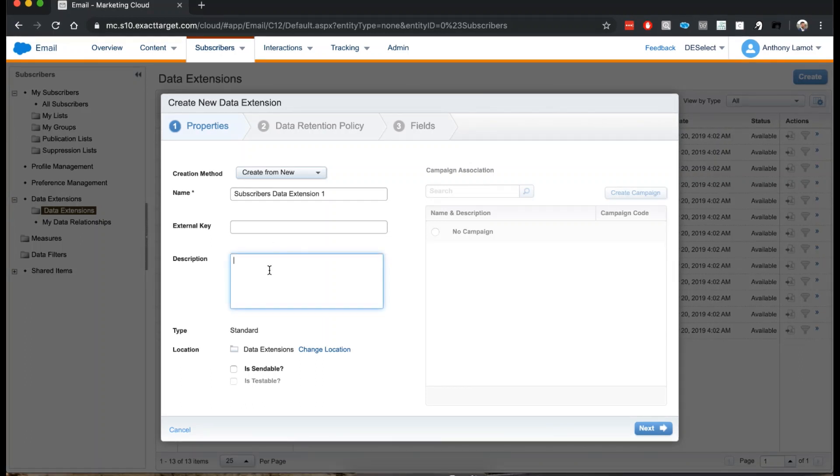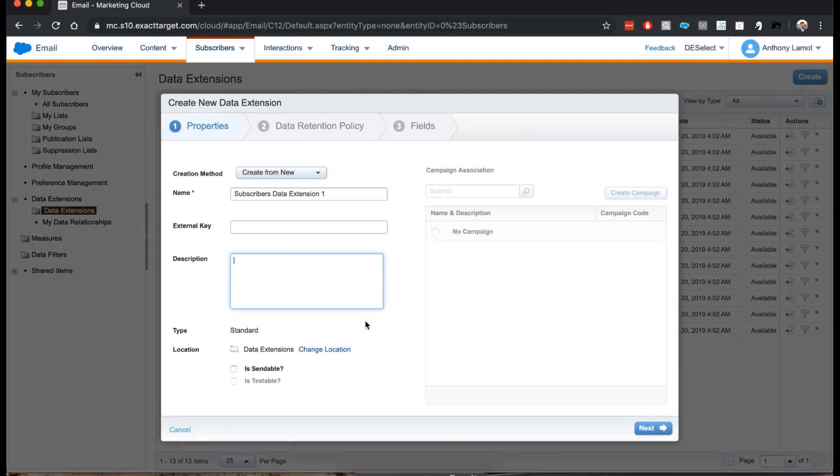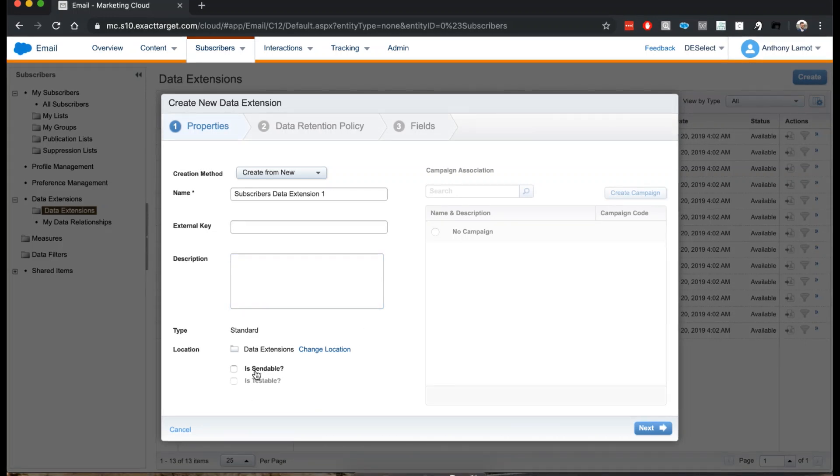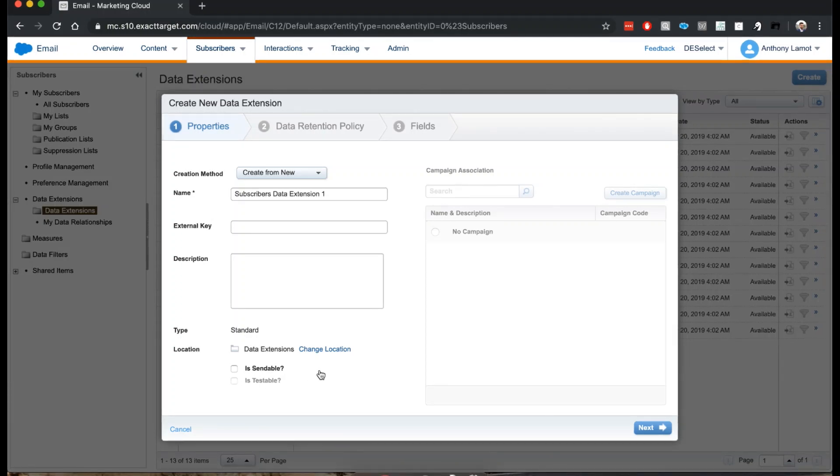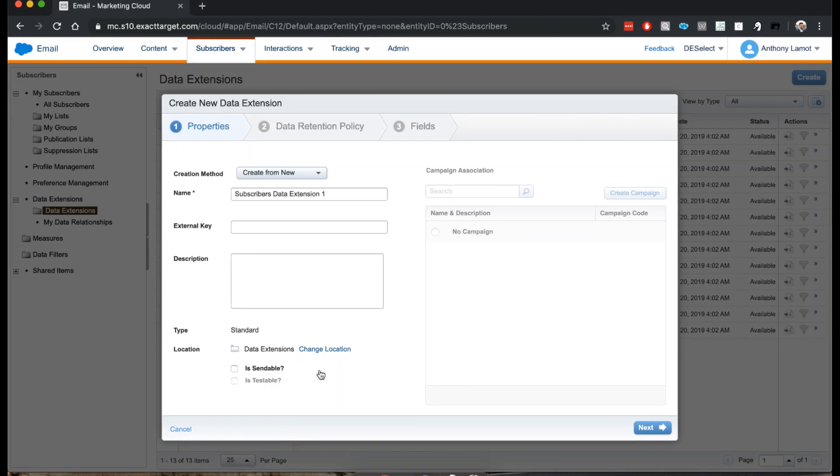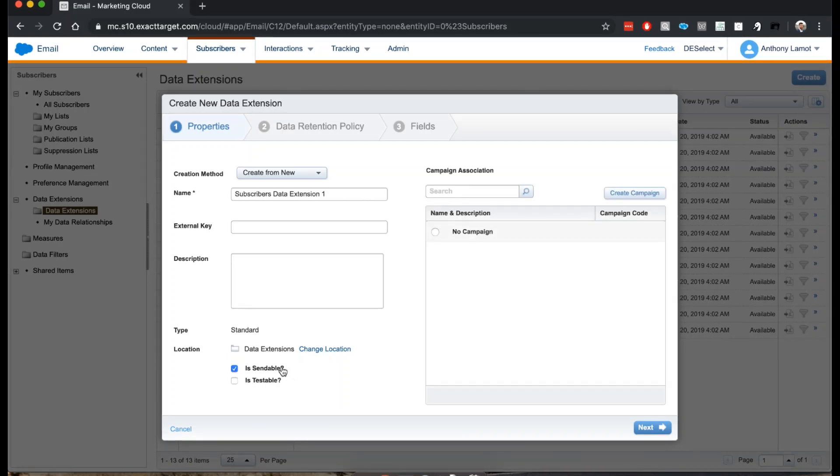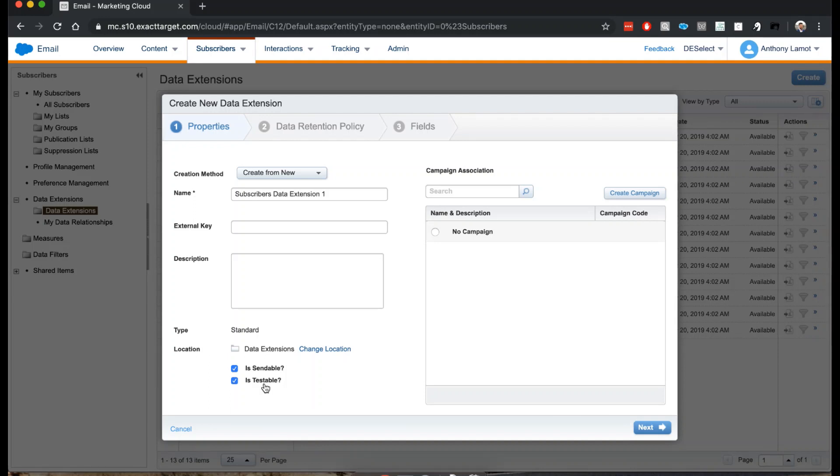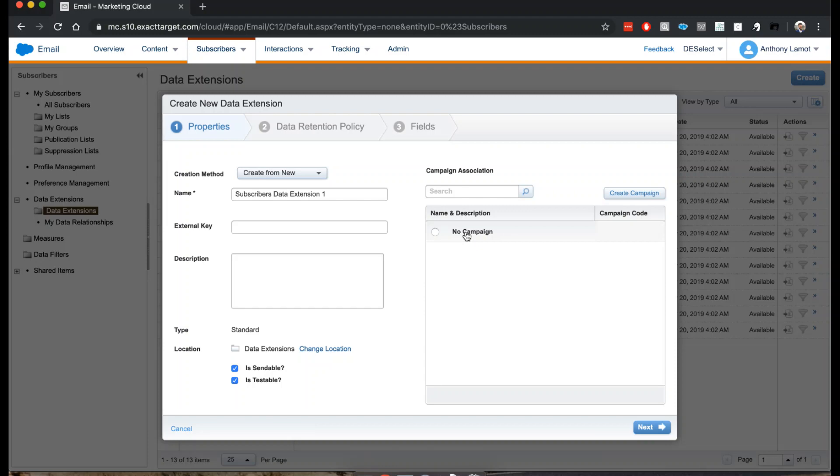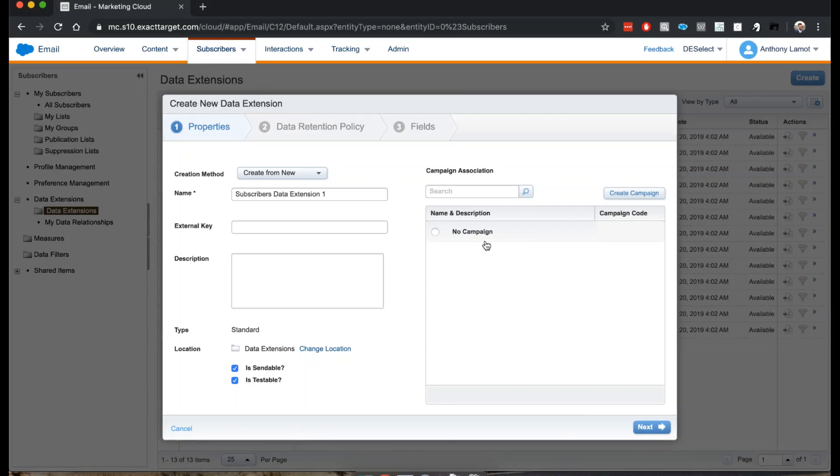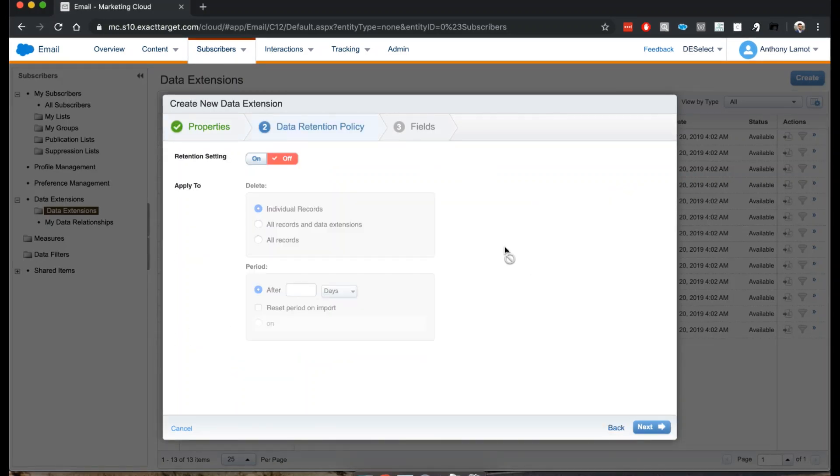Two very important options are if you want to make this data extension sendable and testable. If you ever want to use email addresses in this data extension and send an email to it, you'll definitely want to make sure it's sendable. Optionally you can also link it to a campaign. To be honest, I have not used this feature too much myself, so I'm going to skip that.